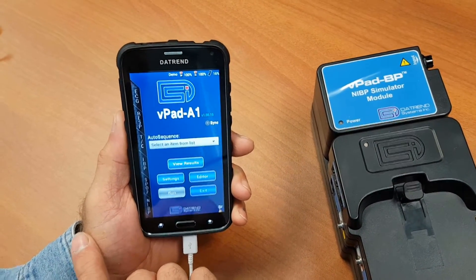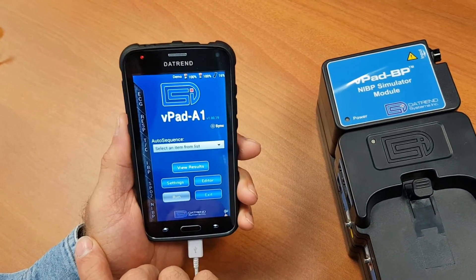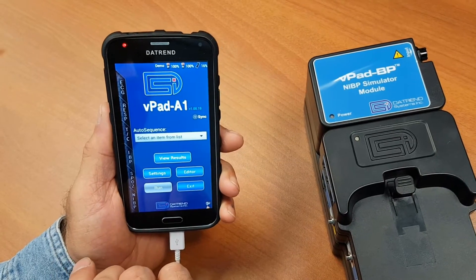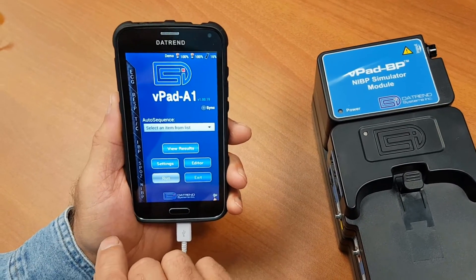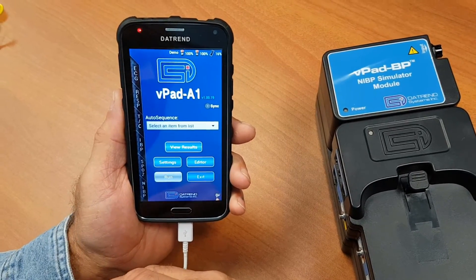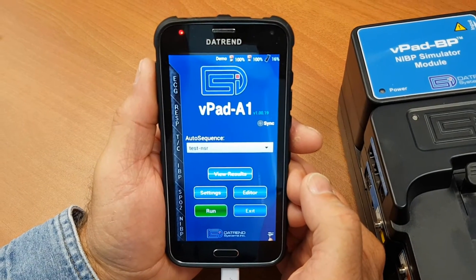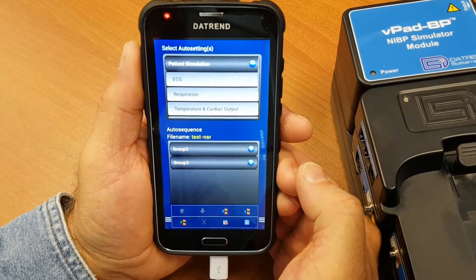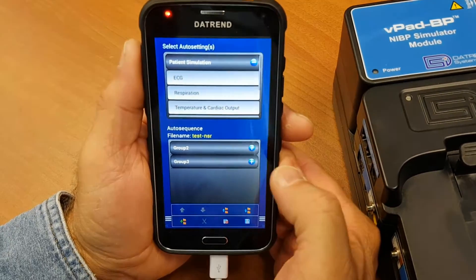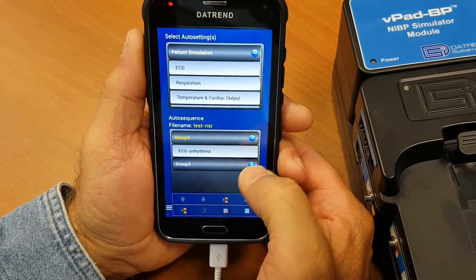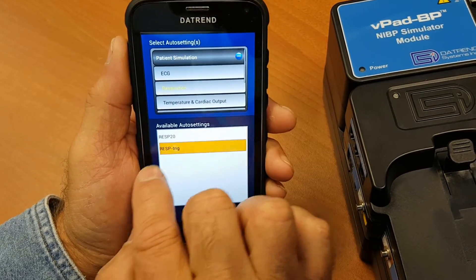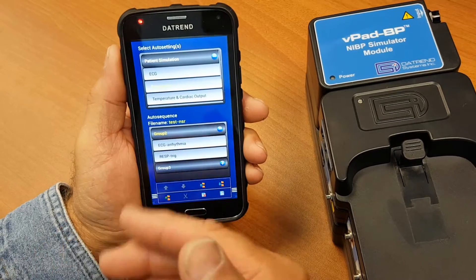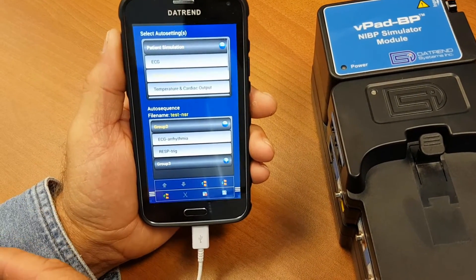An auto sequence is a series of numerous auto settings. You can set it up so that there's one group of settings for ECG, respiration, and IBP, for instance, and once that test has been done it will go on to the next in sequence until it completes the full auto sequence. You can create a new auto sequence from scratch or edit an existing one. You add parameter settings to each group — for example, ECG arrhythmia plus respiration — and when running a test you go through each group, generate a test result, and save the information to a file when completed.